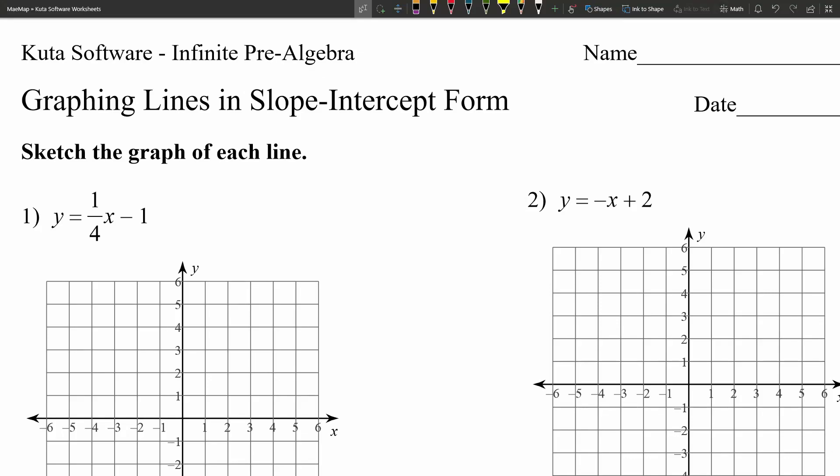Hello everyone. In this video, we're going to go over the CUDA software Infinite Pre-Algebra Free Worksheet, Graphing Lines in Slope-Intercept Form. Our directions are to sketch the graph of each line. So let's quickly go over slope-intercept form and then apply it to each of our problems.